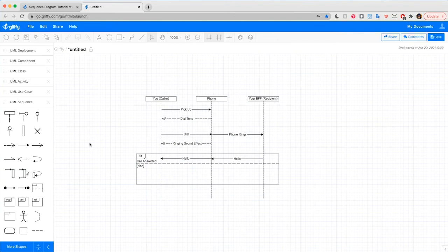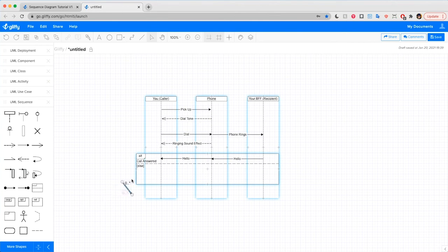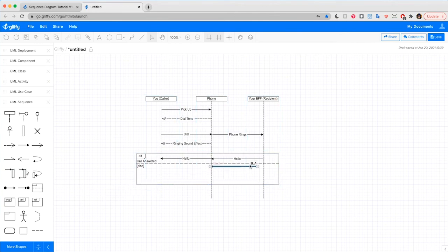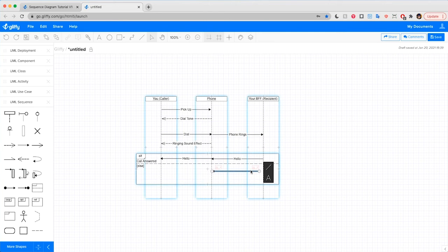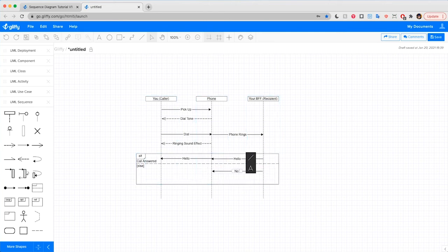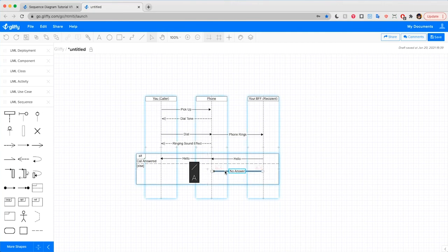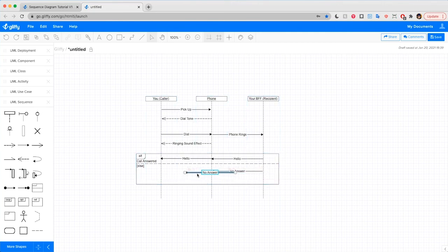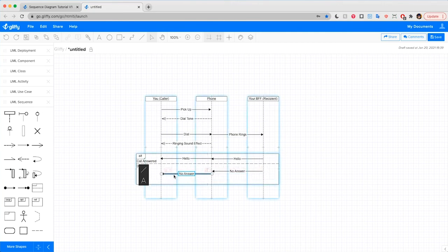Now, if they don't pick up the phone, we're going to draw into the else part of this frame that there'd be a notification from their line through the phone system, call not answered. And then on your end of the line, you would just hear a click that the call dropped. Click.